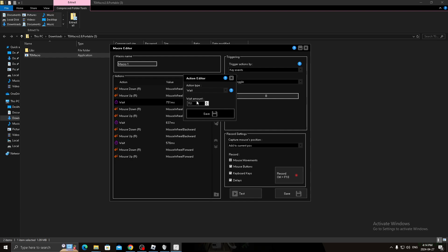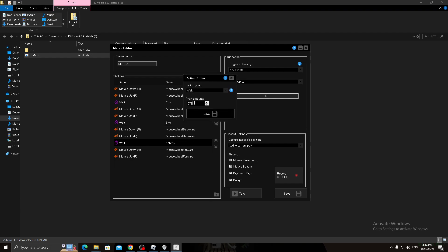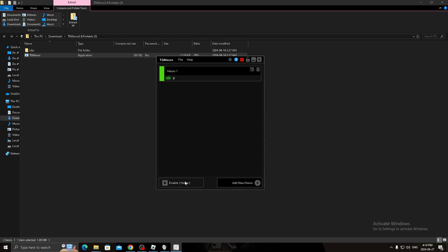You change the millisecond to five, five, five, five, then you click save, enable, go back to Roblox, then you basically just, yeah.